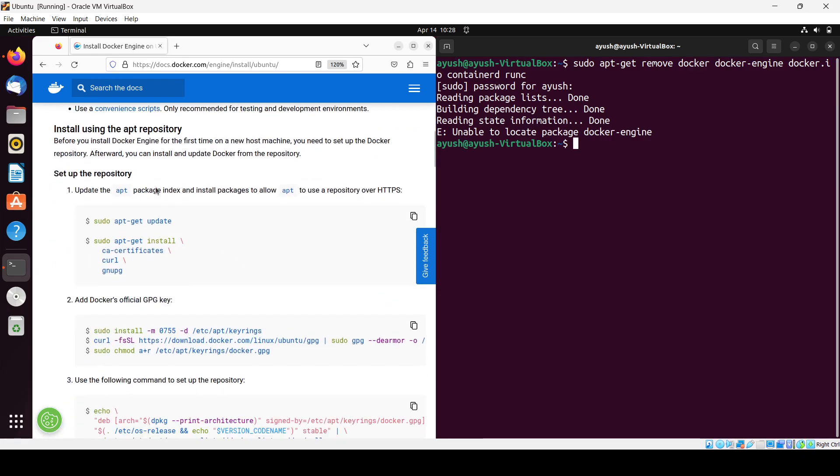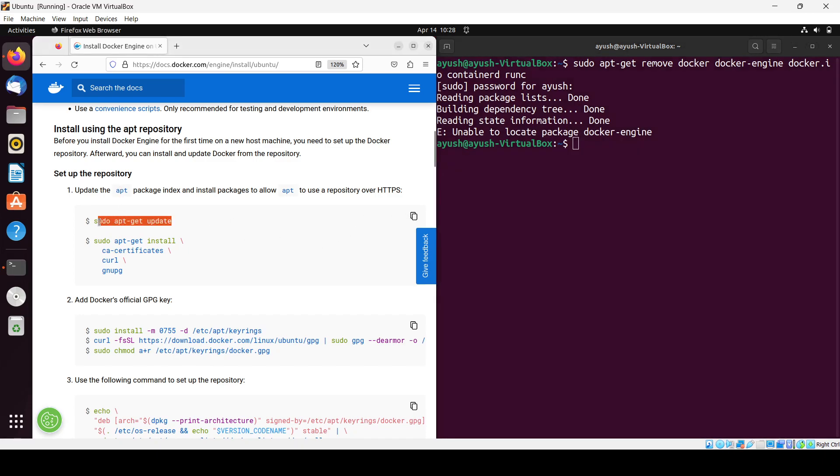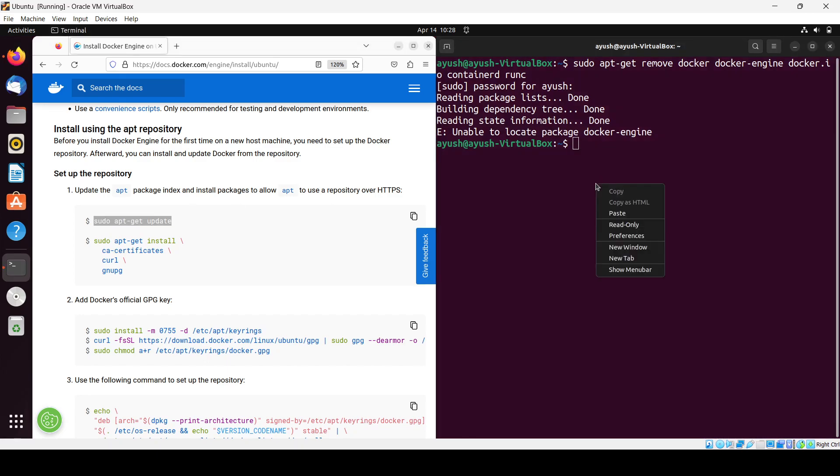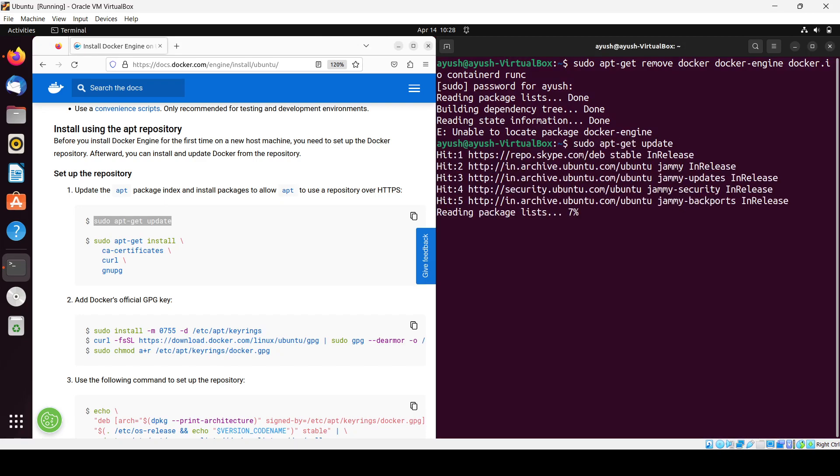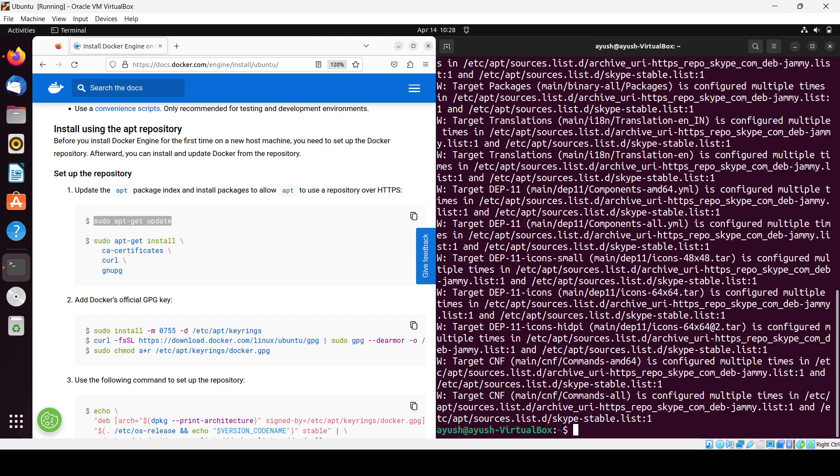Just paste that command here. It will update. Next we have to run this command. Let me clear the screen and run this command.